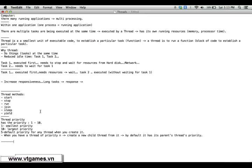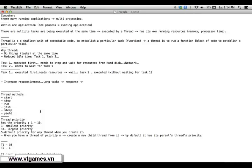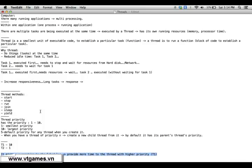The priority here is not absolute. For example, if you have thread number one with priority 10 and thread number two with priority 1, it doesn't mean that thread one is going to be executed ten times longer than thread two. It is not that absolute — it gives a suggestion to the scheduler of the computer to try to provide more time to threads with higher priority, but no guarantees.